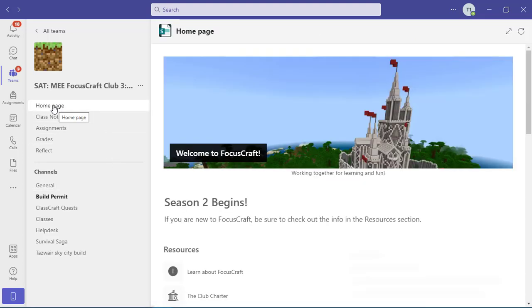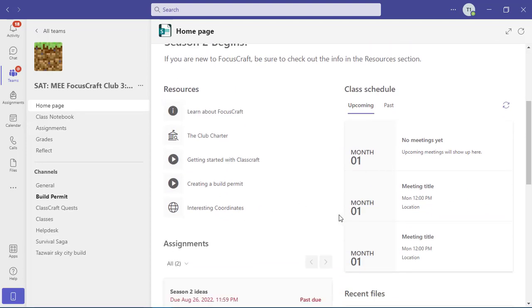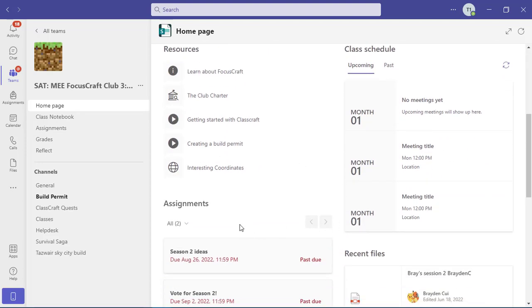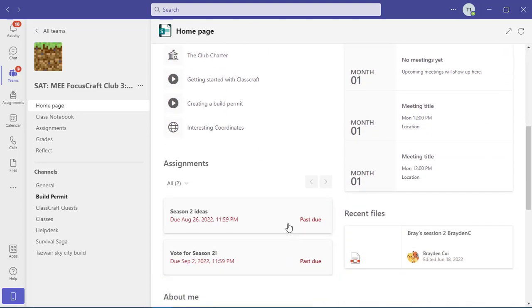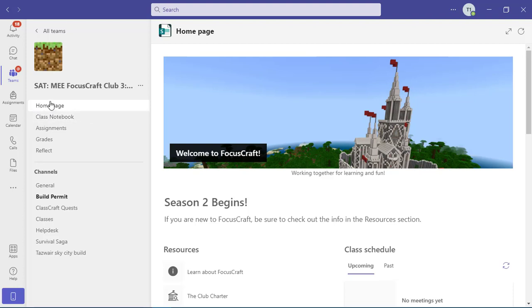It's a really good idea to check in on the home page often because that's where your teachers are going to be posting announcements, resources. You'll be able to see your schedule and assignments that you have due. You can see the student has some that are past due, so it's a really good idea to check in there on a regular basis. Home page is a new feature. Your teachers may not all have set it up yet, but if they have, be sure to check there.